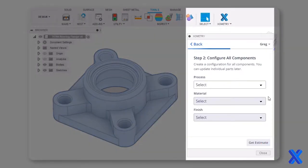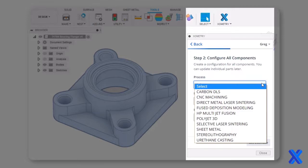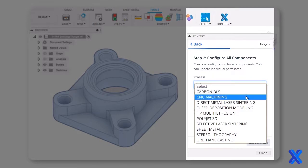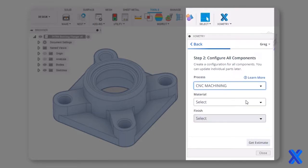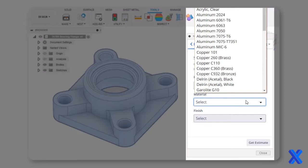Select a process and material for quoting. This can be updated later if needed. In this example, we will quote the part of CNC machined aluminum.